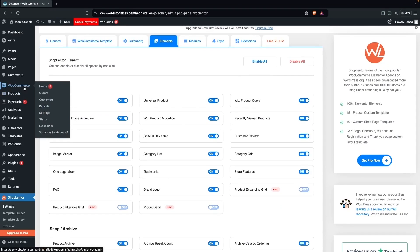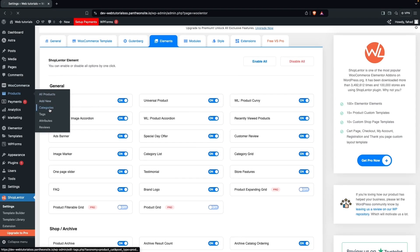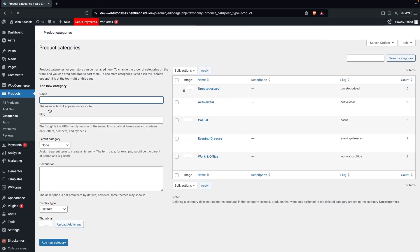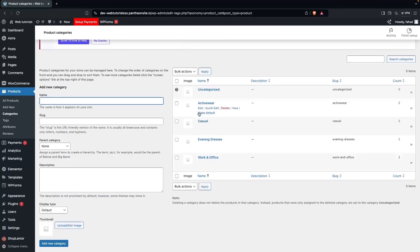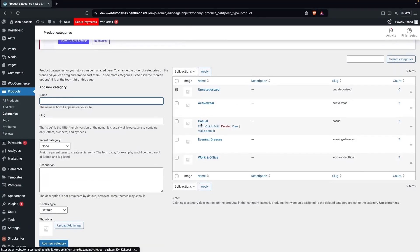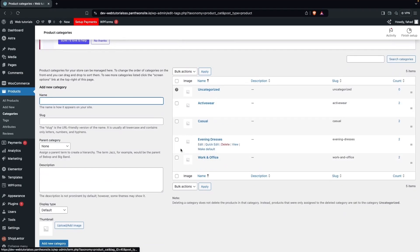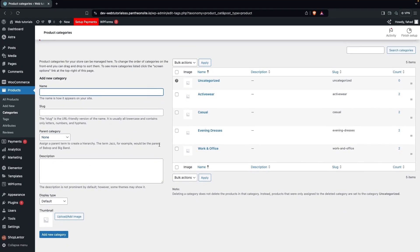Before that, we have to go inside WooCommerce and click on Categories so we can see what categories we have. You can see we have Active Year, Casual, Evening Dresses, and Work and Office.